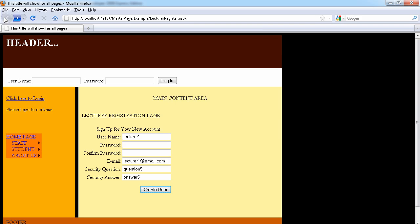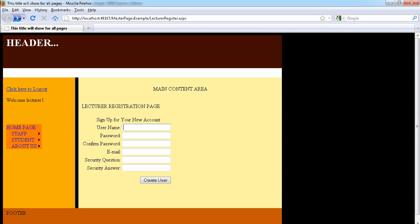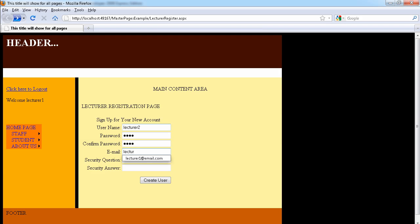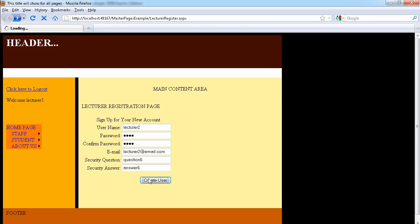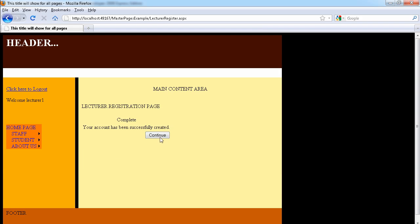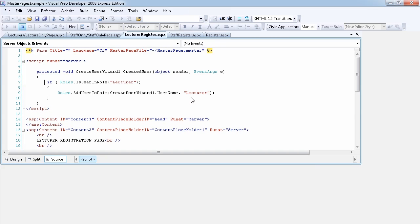Now let's create the last user and then go back to the backend to check. This is going to be 'lecturer two'. Question six, answer six. You can disable the question and answer as well — I can do a video about that if needed. So now we've created all our users.